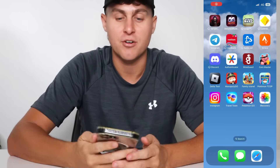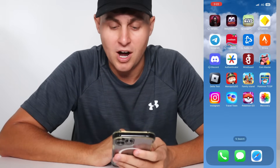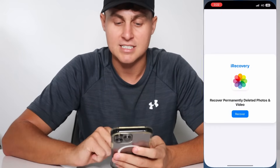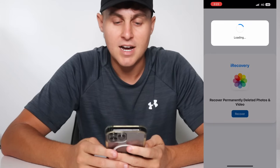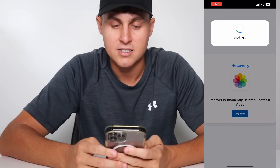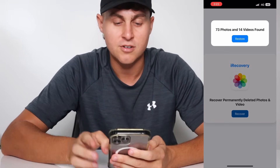Now if that section has been cleared or it's been past 30 days, what we're gonna do is show you how to install the iRecovery app. This app will let you restore permanently deleted photos and videos. I'm using an iPhone 13 Pro right here. This app looks like the Photos app — you open it up and it says 'Recover Permanently Deleted Photos and Videos.' You press Recover and it loads, basically finding the photos and videos.